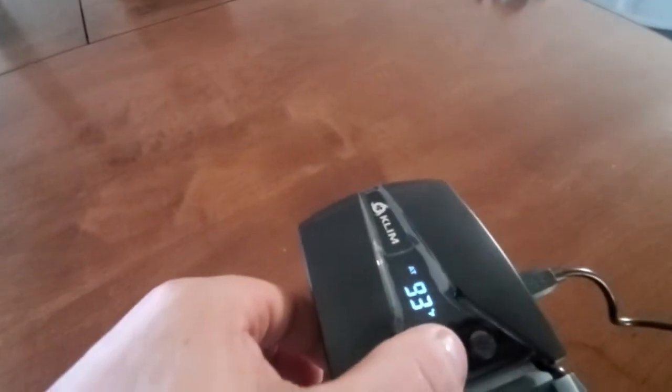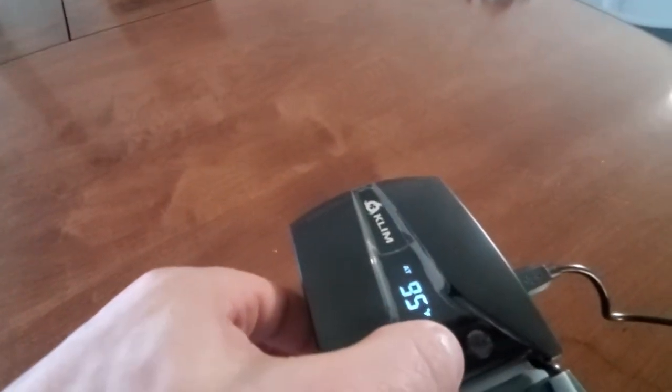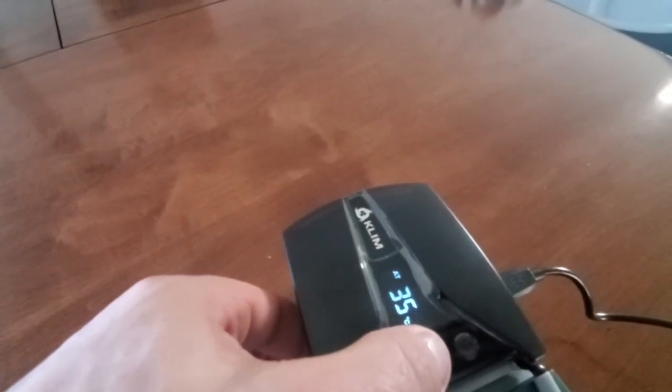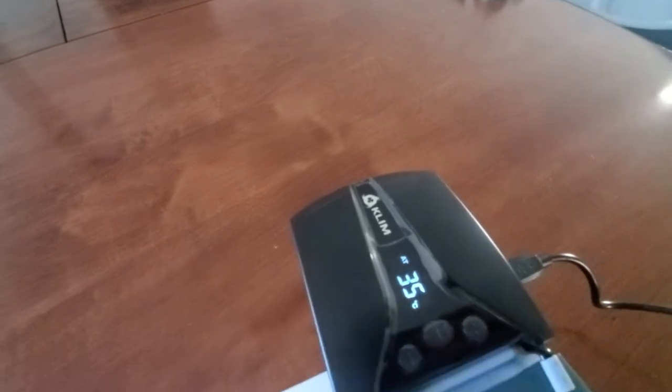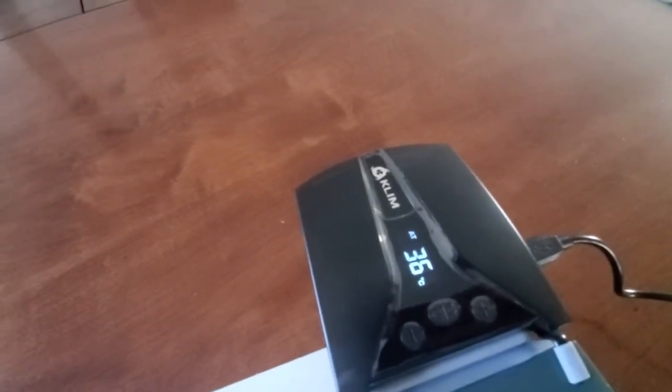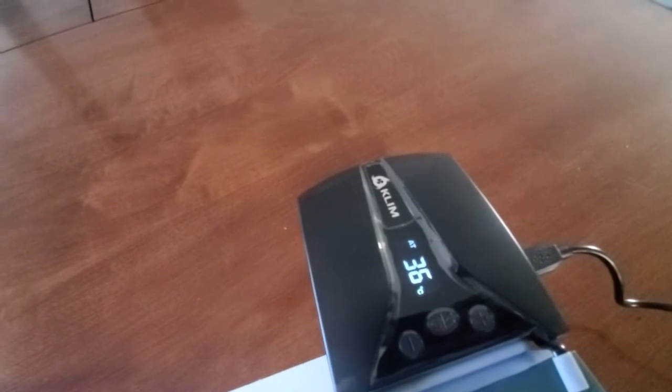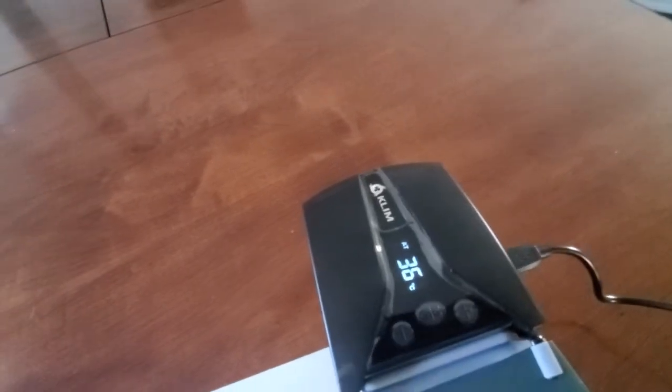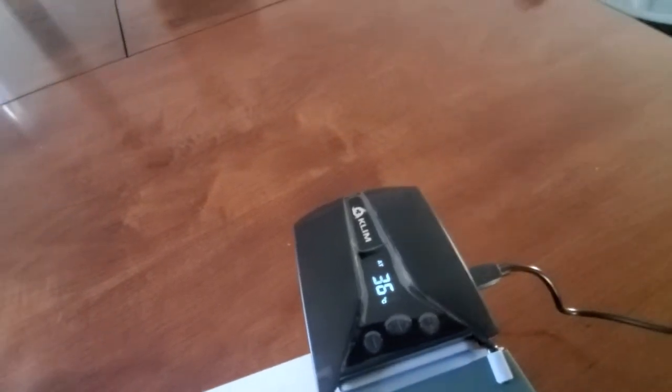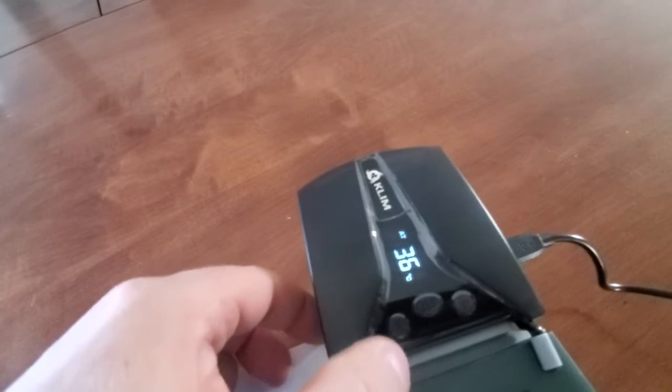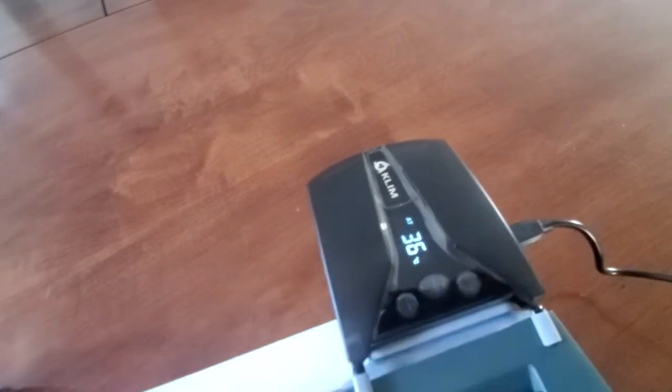It starts off in auto mode and in Fahrenheit. Let's switch to Celsius. This will turn on in auto at 32 degrees. So if it's lower than that, it won't turn on.